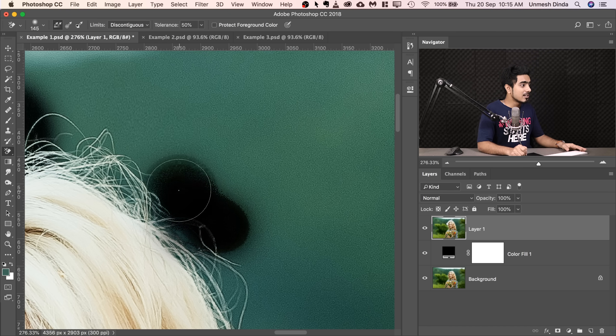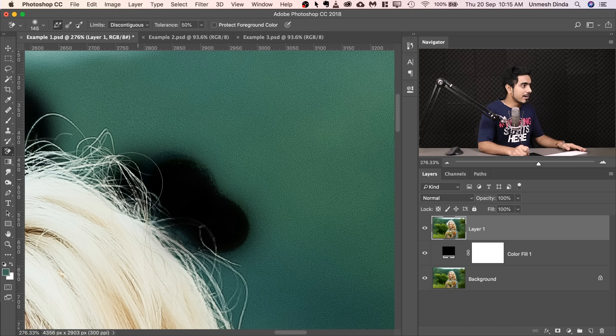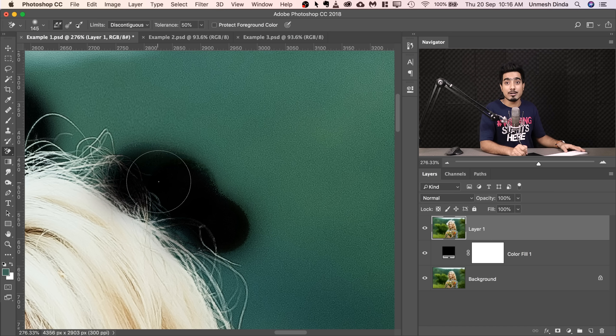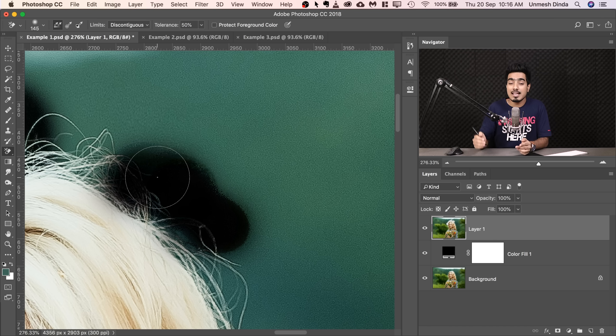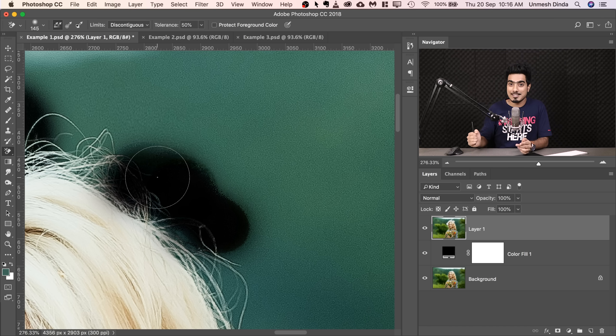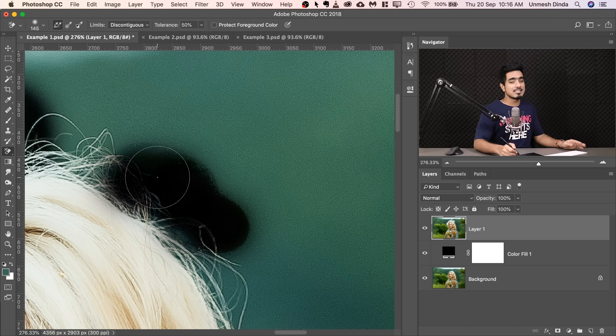Now the drawback is, what if you put it over the hair? It also samples the hair and erases it. It is good when you have hard edges and the background color is constantly changing. All right? Otherwise, it's useless.